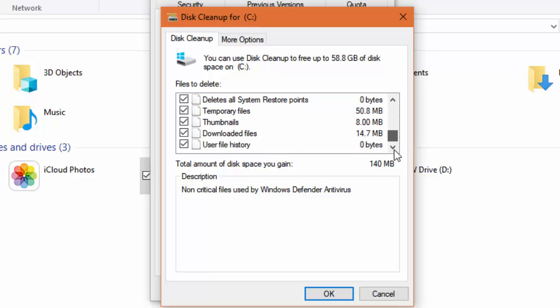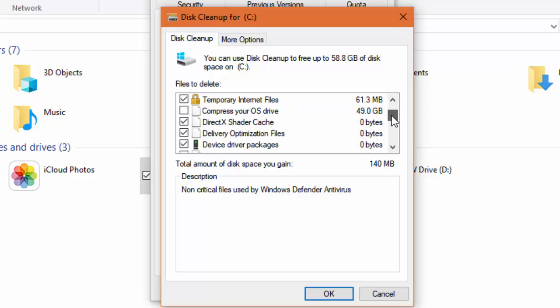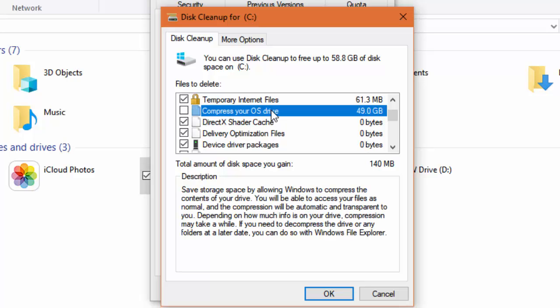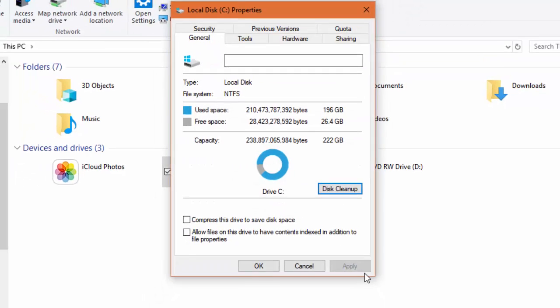I do pretty much everything in here with the exception of I'm not going to save 49 gigs by compressing my operating system drive because that's going to make for way too big of a hit on performance. So I just make sure that I'm keeping things tidy with this tool and always have about 26, as you can see, gig free of my 250.